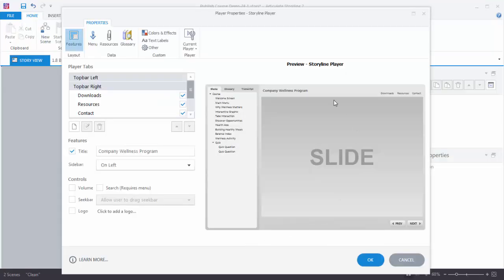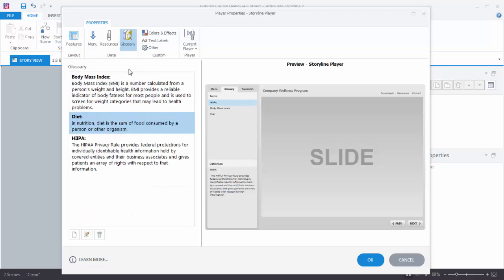And now we're inside the Player Properties window. Go up to Glossary. You can see you've got terms and definitions.